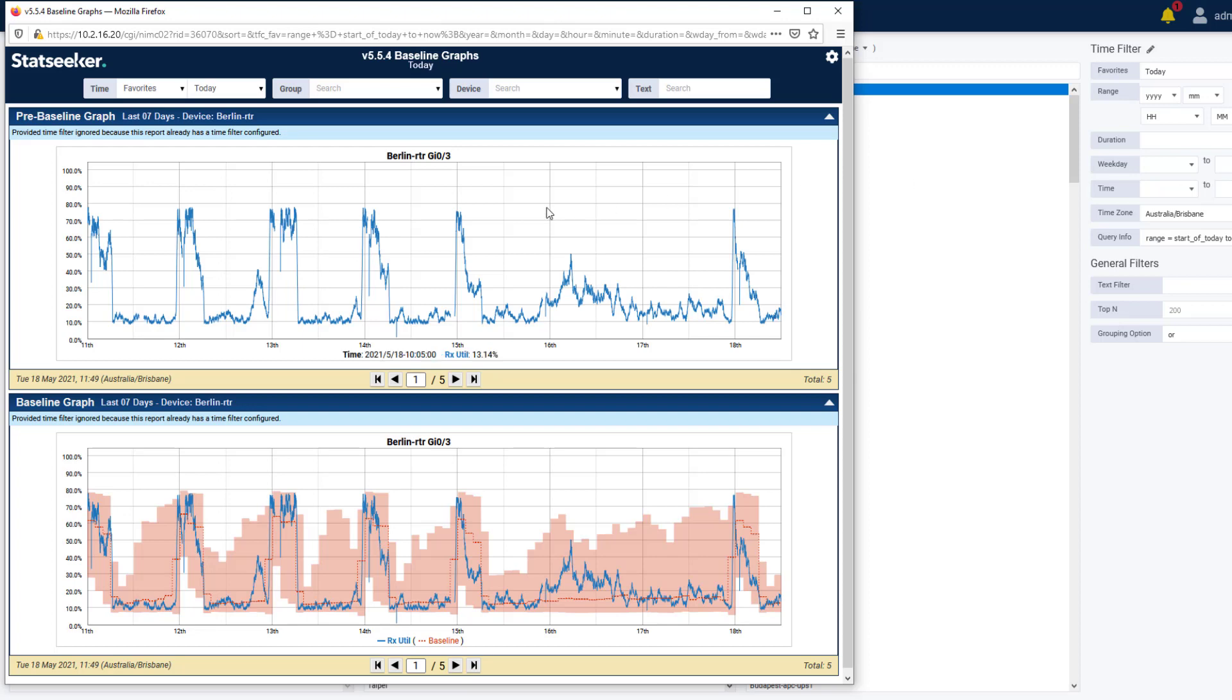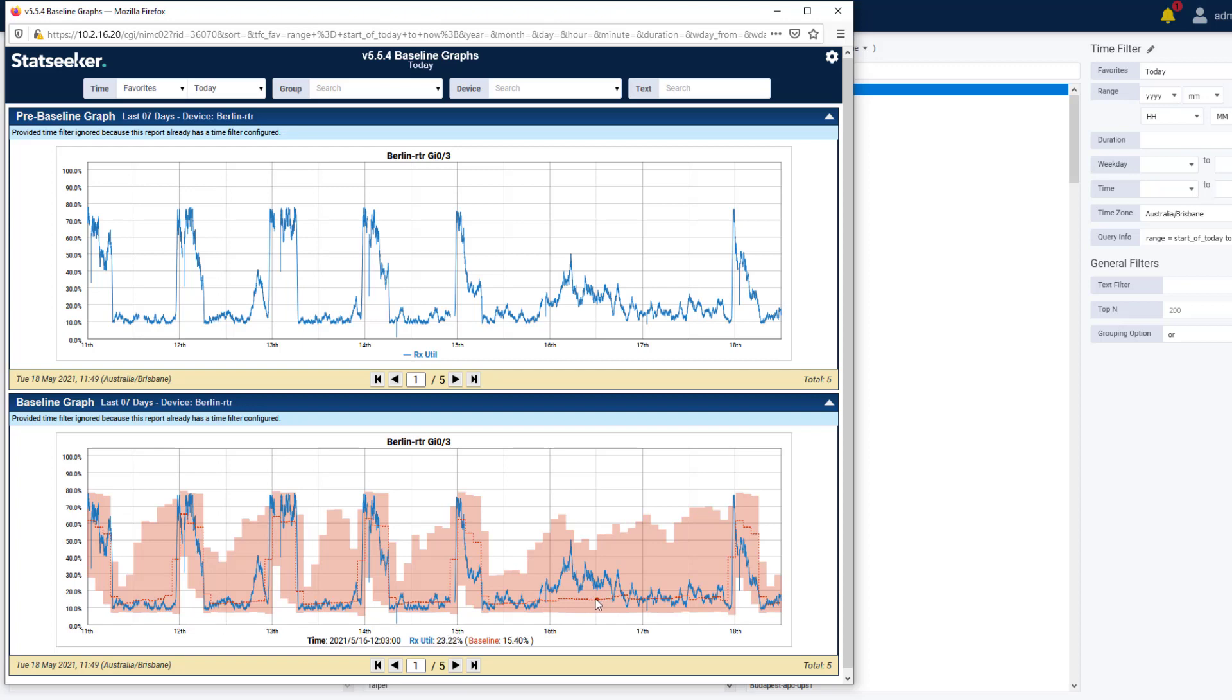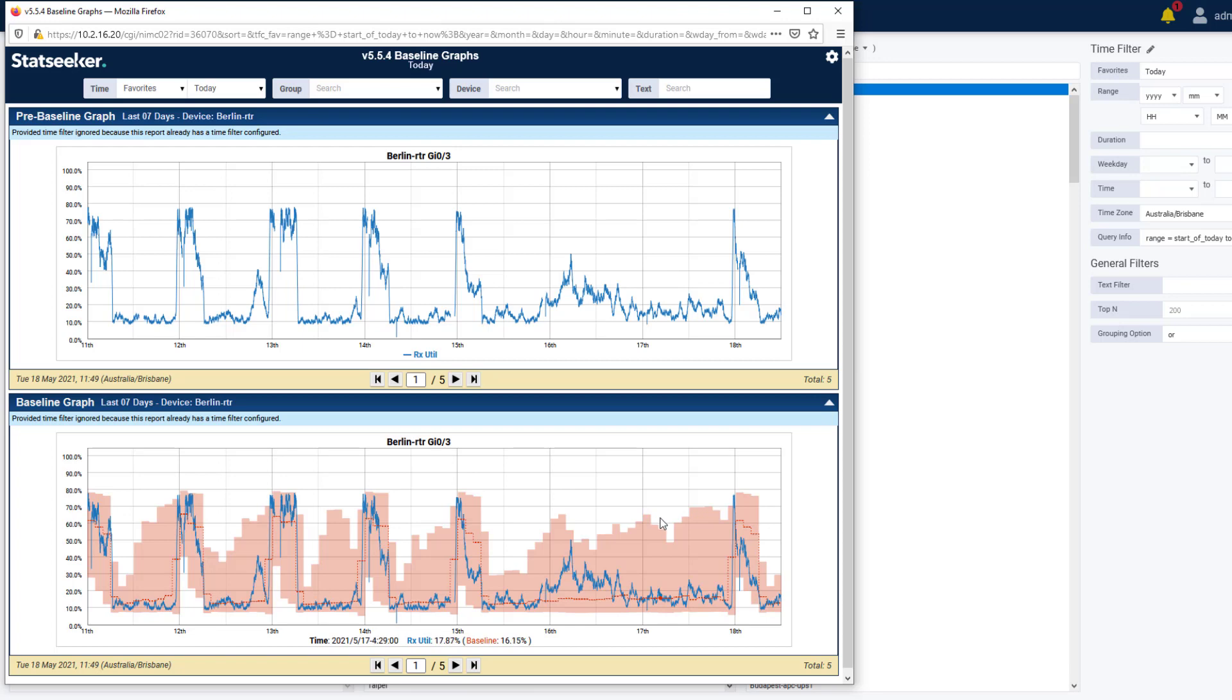Here we're looking at inbound utilization for an interface over the last seven days. And here is the same graph also displaying our data baseline for that interface. We have our historical median, the red dotted line here, and an indication of the variability of the data as seen for this interface over the last six months. Here we have what appears to be our weekend, and we can see that while we typically experience very low traffic levels, there have been some instances of some fairly high utilization in the past.